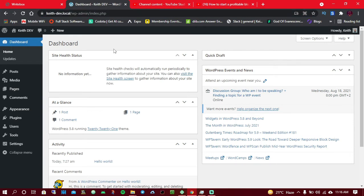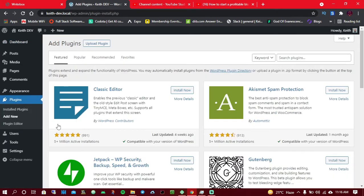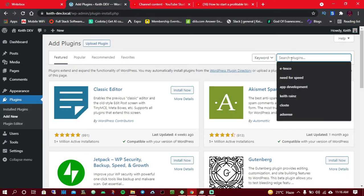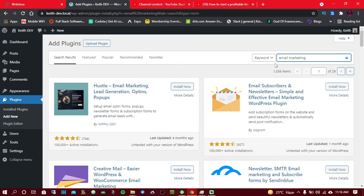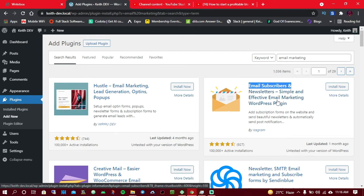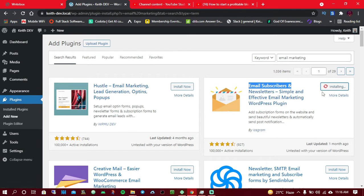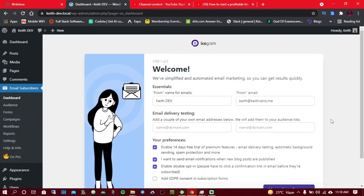Everything starts with a plugin — we're not going to do any coding. We're simply going to install a plugin that will allow us to do everything. Just search for 'email marketing' in the WordPress plugin directory, and install the second plugin you see: 'Email Subscribers and Newsletters — Simple and Effective Email Marketing WordPress Plugin.' Click Install, then click Activate.